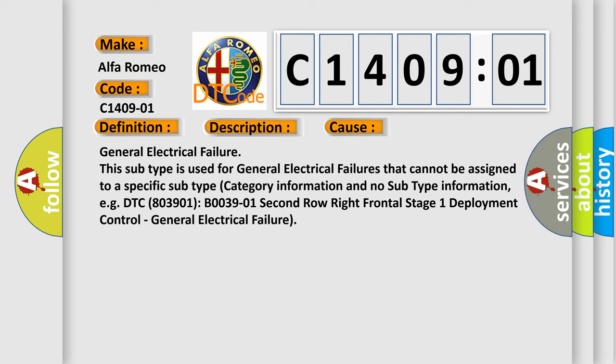General Electrical Failures: This subtype is used for general electrical failures that cannot be assigned to a specific subtype category information and no subtype information. For example, DTC 803901 B003901 2nd row right frontal stage 1 deployment control, general electrical failure.